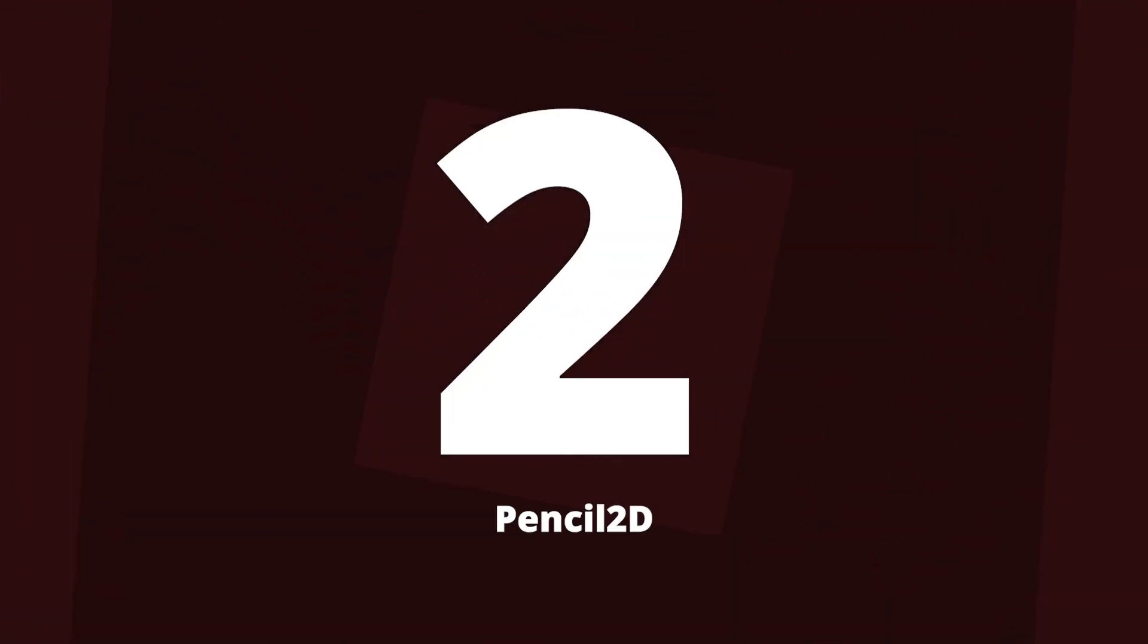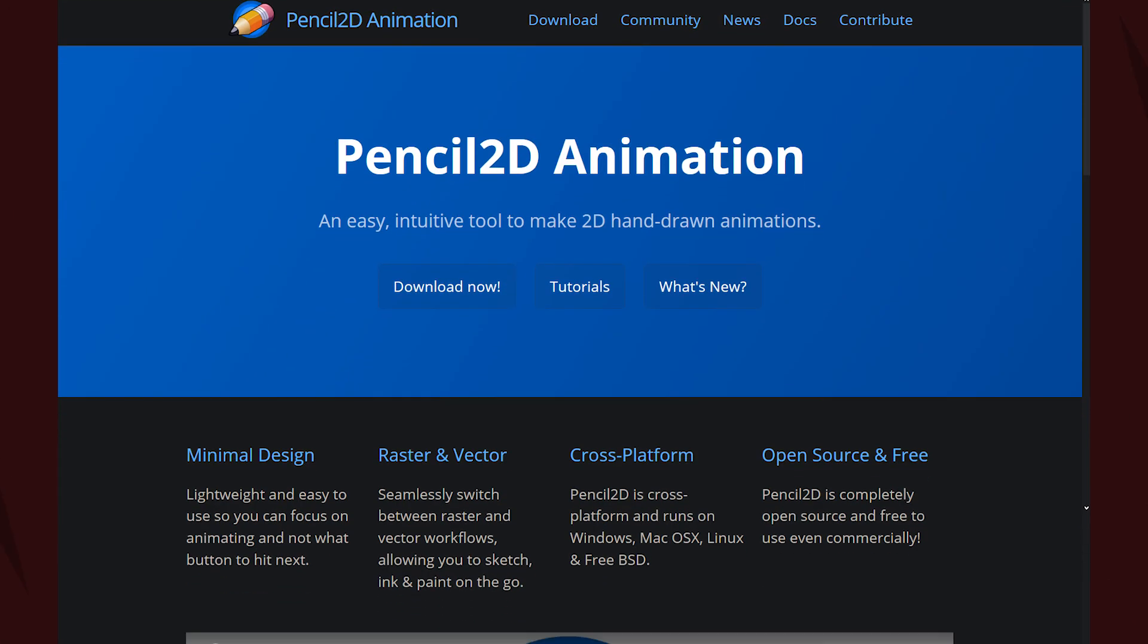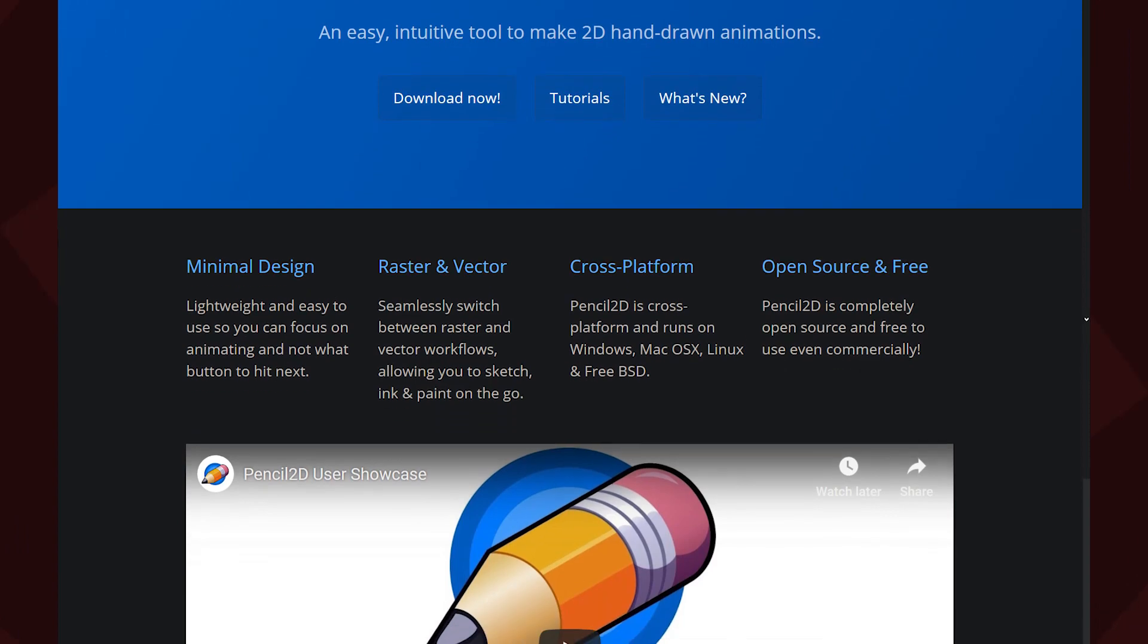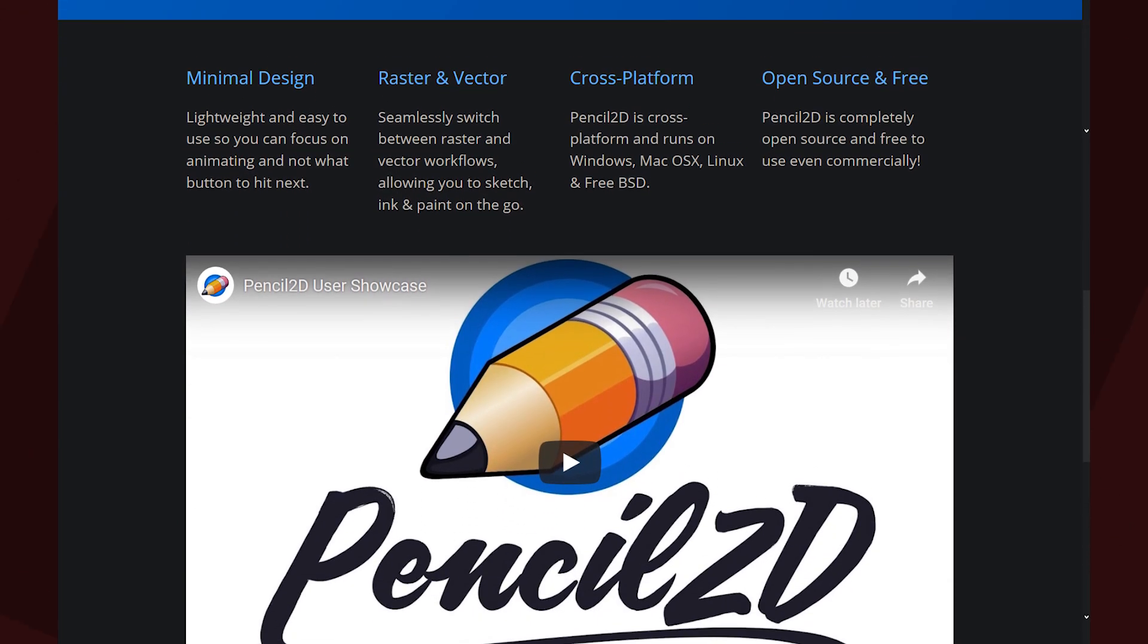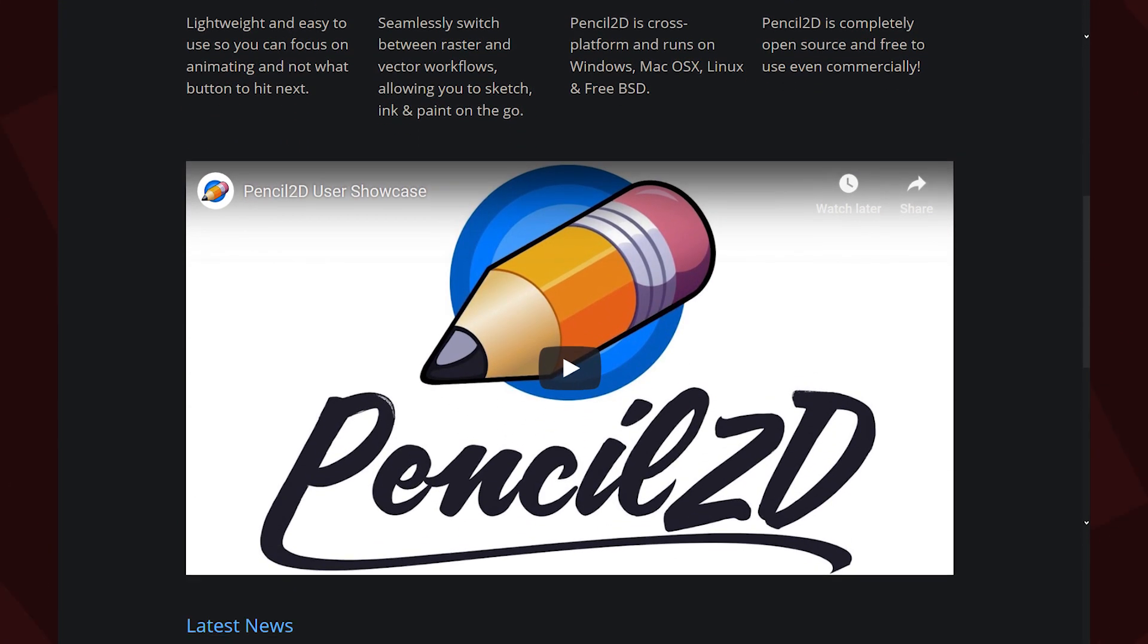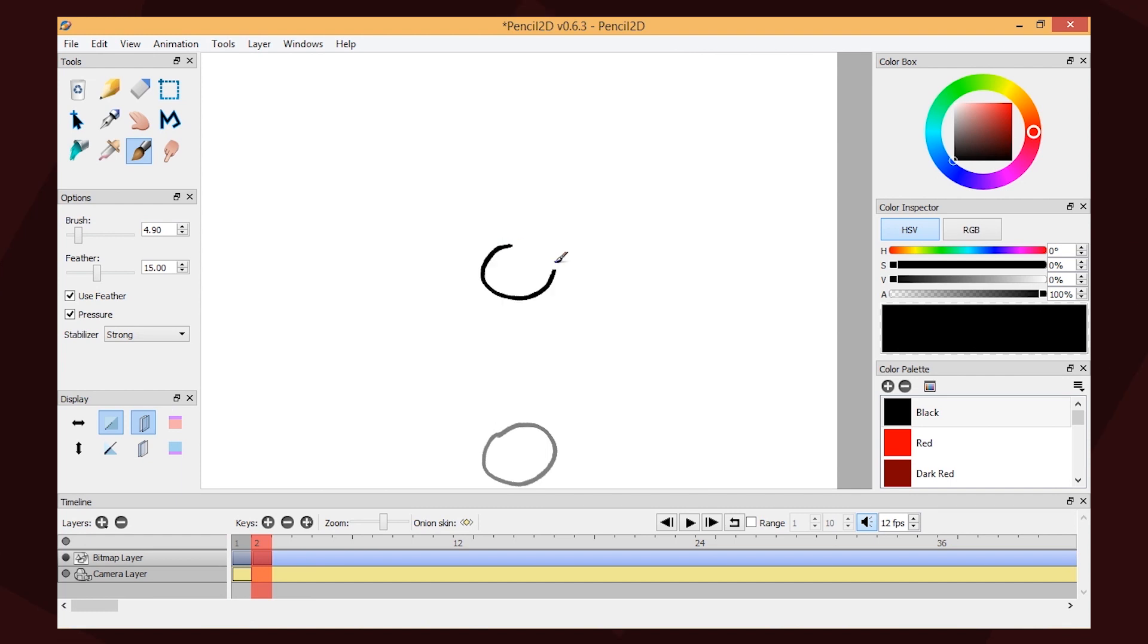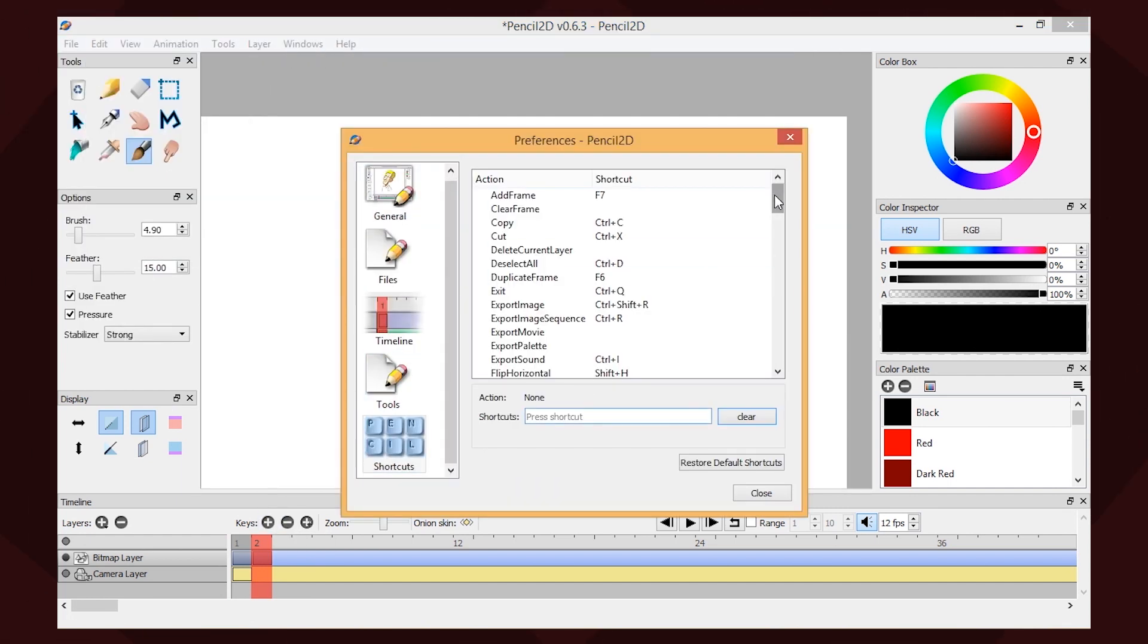At number 2, it's Pencil2D. I didn't use to like Pencil2D, and while it's still not my favorite animation software, it's grown quite a bit since I last looked at it. The interface is more modern than the previous entry, and the entire software has more features.